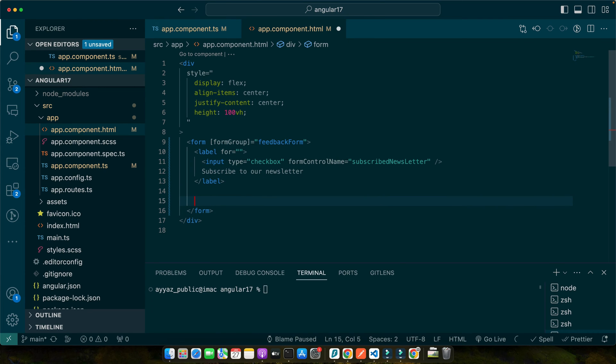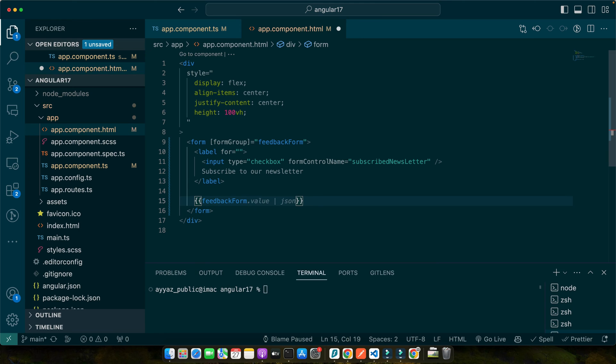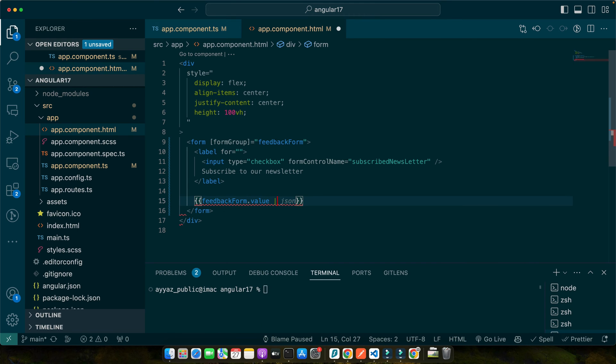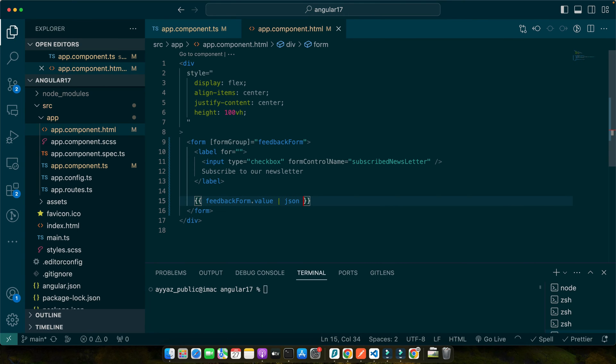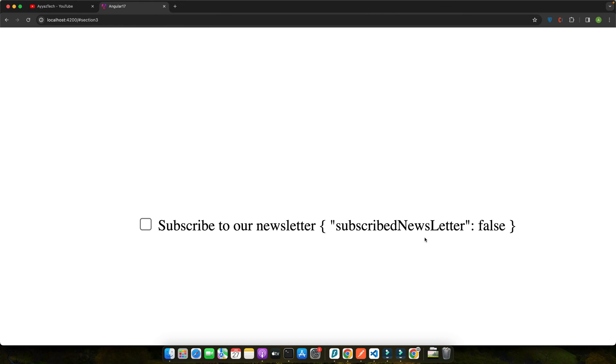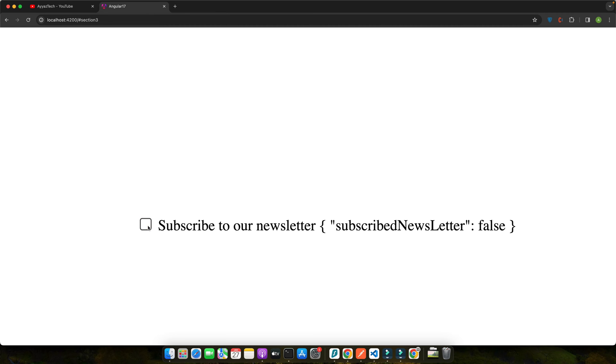So let me quickly show you the value of this form. To display all of the values, you can simply use feedback form dot value and pipe it through json pipe. Now go to the browser and you will see the json in this way. And if you select it, you will see that value will be updated. And just like that, we have successfully integrated a checkbox into our reactive form. This setup not only keeps our code clean and organized, but also gives us immense control over form behavior and validation, which we will explore next.